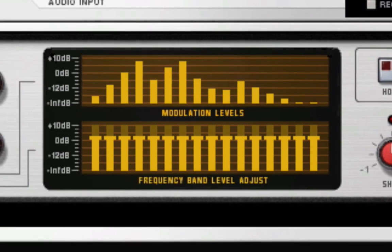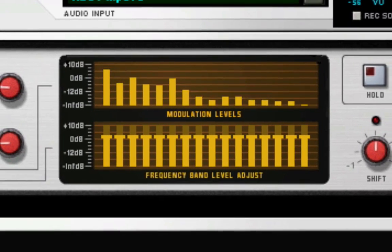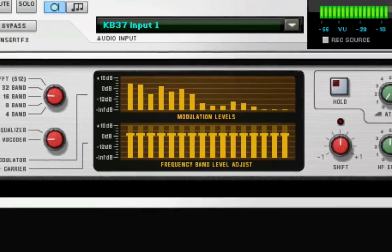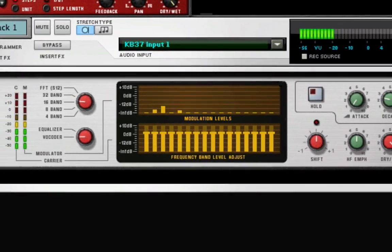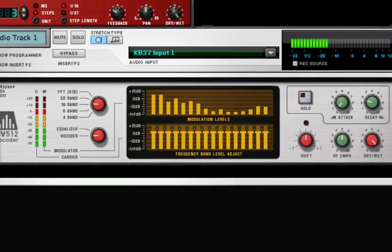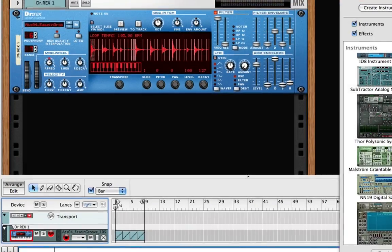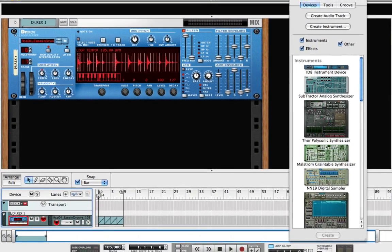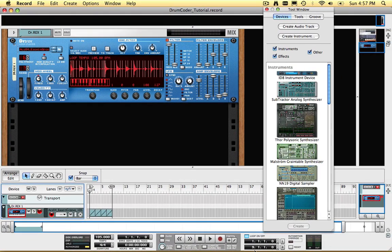Today, we'll use a synthesizer for the carrier signal, but instead of a human voice, we will use an acoustic drum loop as the modulator. I have an acoustic drum loop loaded into a Dr. Rex Loop Player, and it sounds like this.